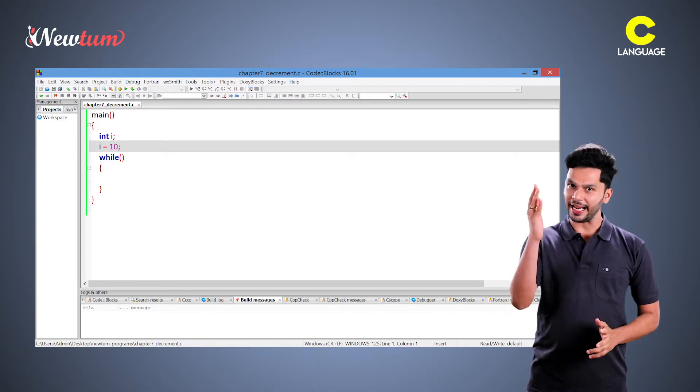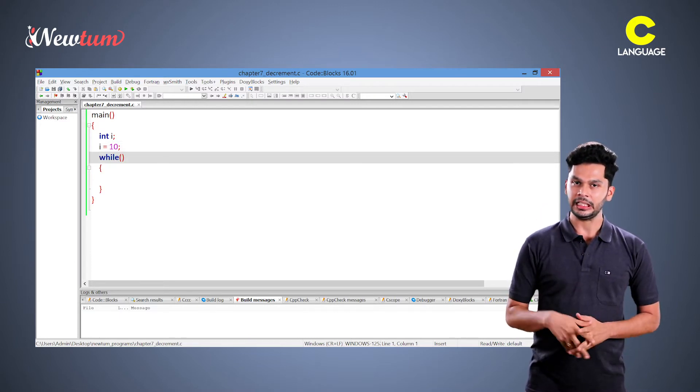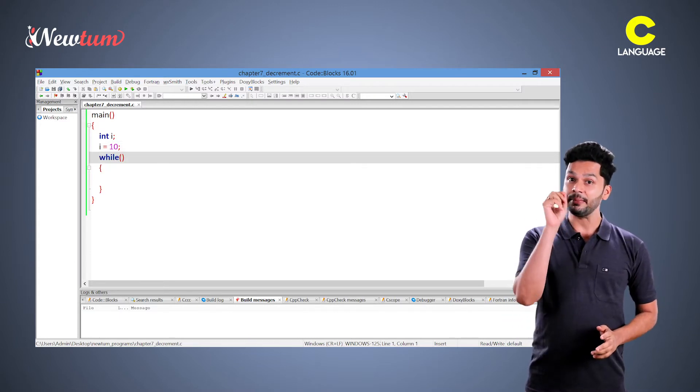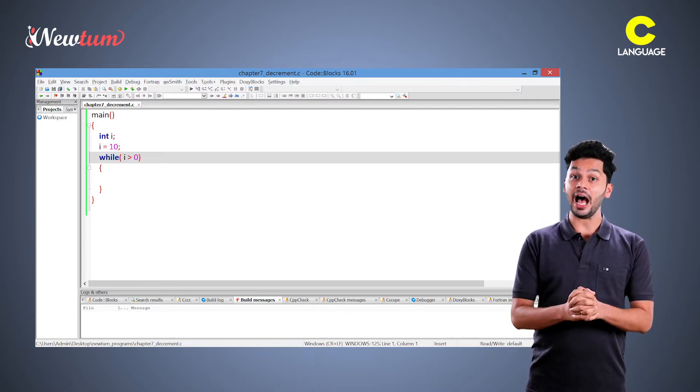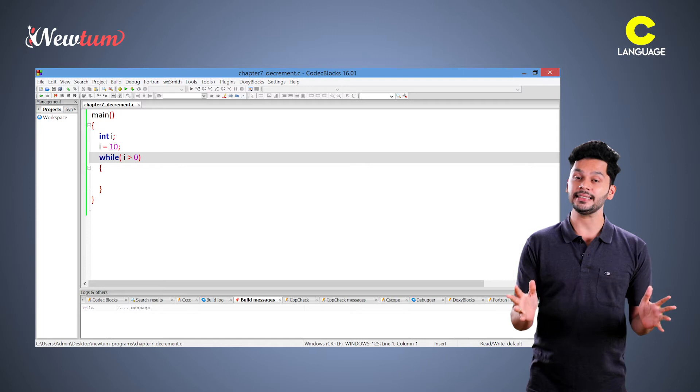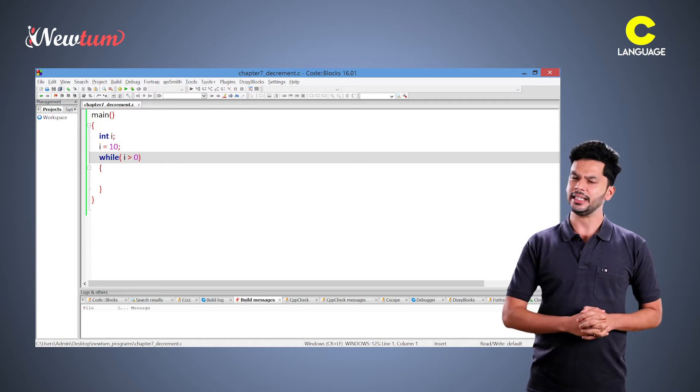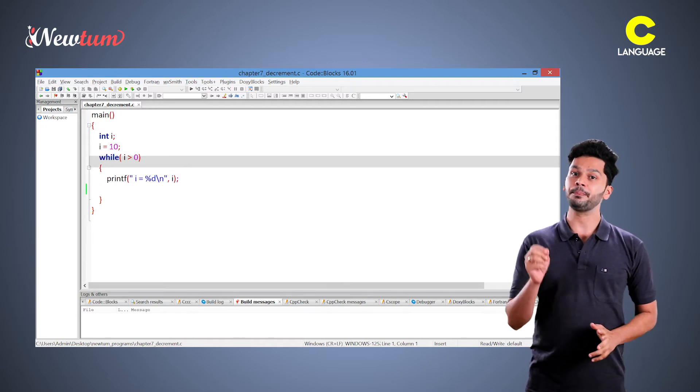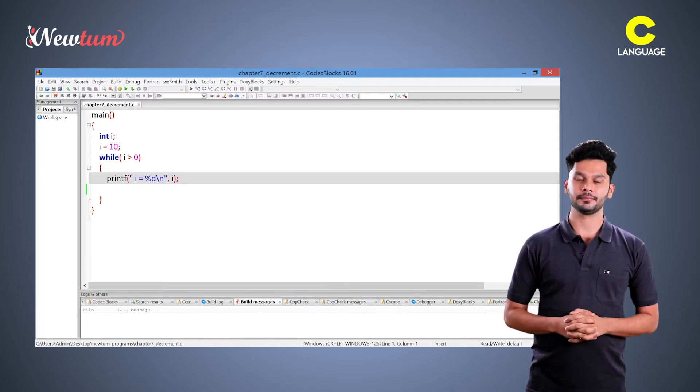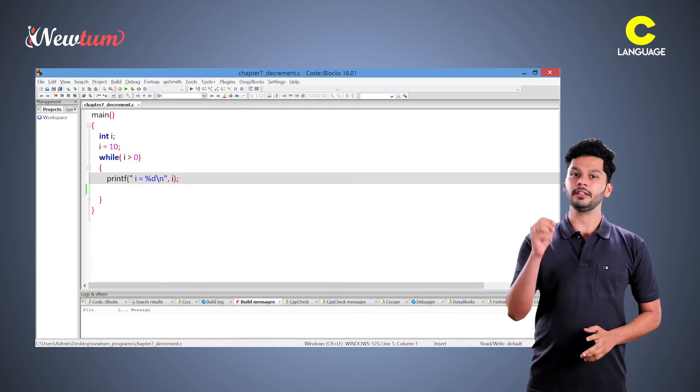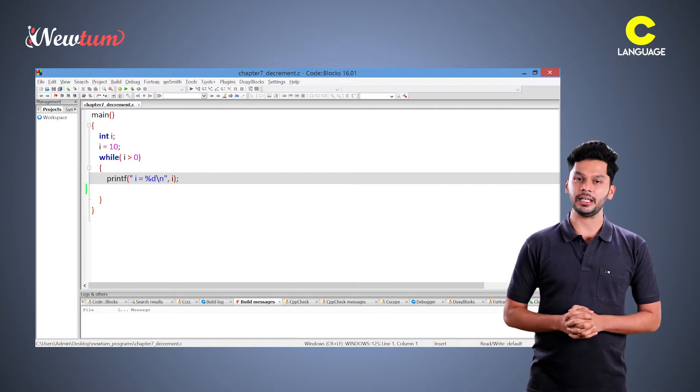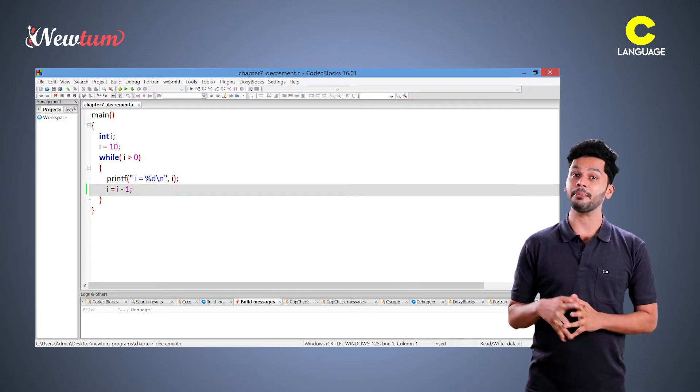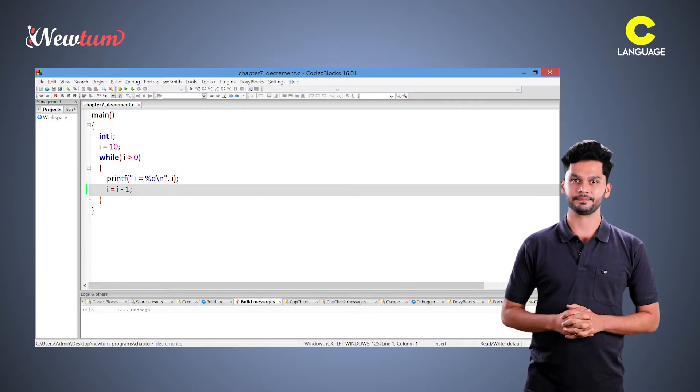Now write while statement. Here, I am writing i is greater than 0. Inside while, we will write printf. Now here, we will give the decrement i is equal to i minus 1.